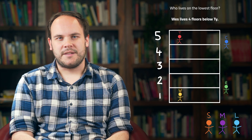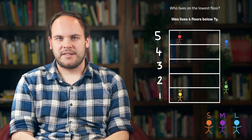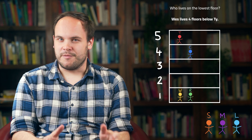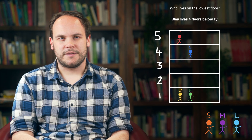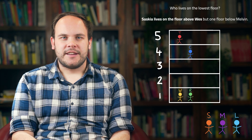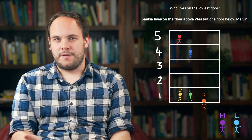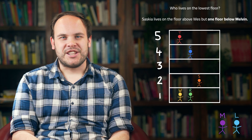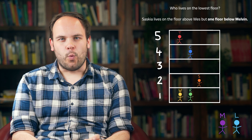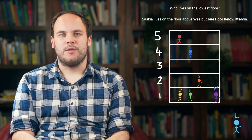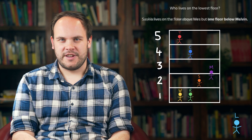This also means that Claire must live on floor four and Rachel must live on floor one — because remember, Claire lives by herself. Moving on, we see that Saskia lives one floor above Wes, so floor two. And she also lives one floor below Malvin, who must therefore be on floor three.